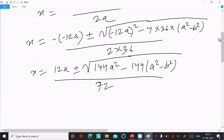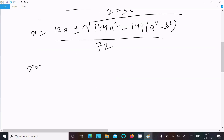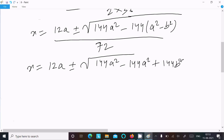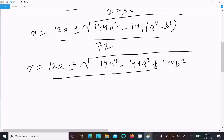The next step: x equals 12a ± √(144a² minus 144a² plus 144b²), divided by 72. The 144a² terms cancel out, leaving √(144b²) under the root.